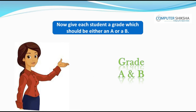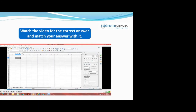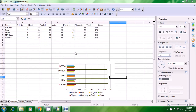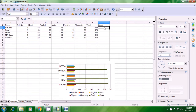Now, give each student a grade which should be either an A or a B, and have this checked by your teacher. Watch the video for the correct answer and match your answer. Let us now check our answer for giving grades to the student using the IF statement. With the IF statement, you can apply a condition — if the total marks are greater than a certain number, give A grade; otherwise, give B grade. Take your pointer to the cell just below where the grade title is written and apply the IF formula.